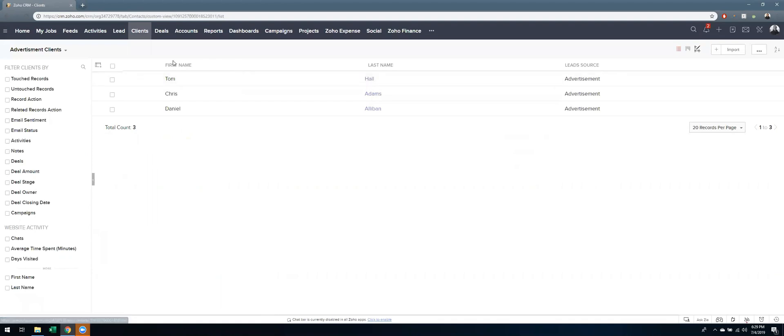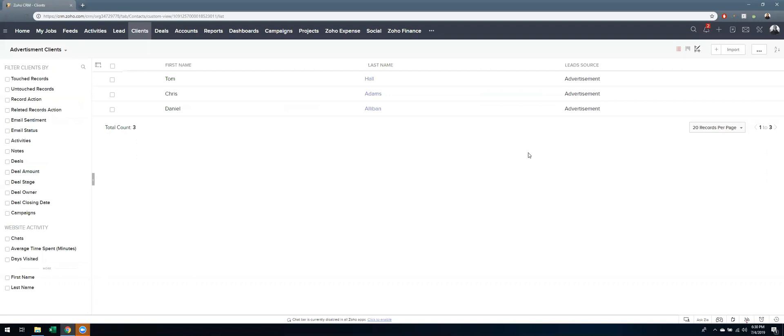So this is everyone who is an advertisement client, someone with the lead source of advertisements. You can see I only have three here.